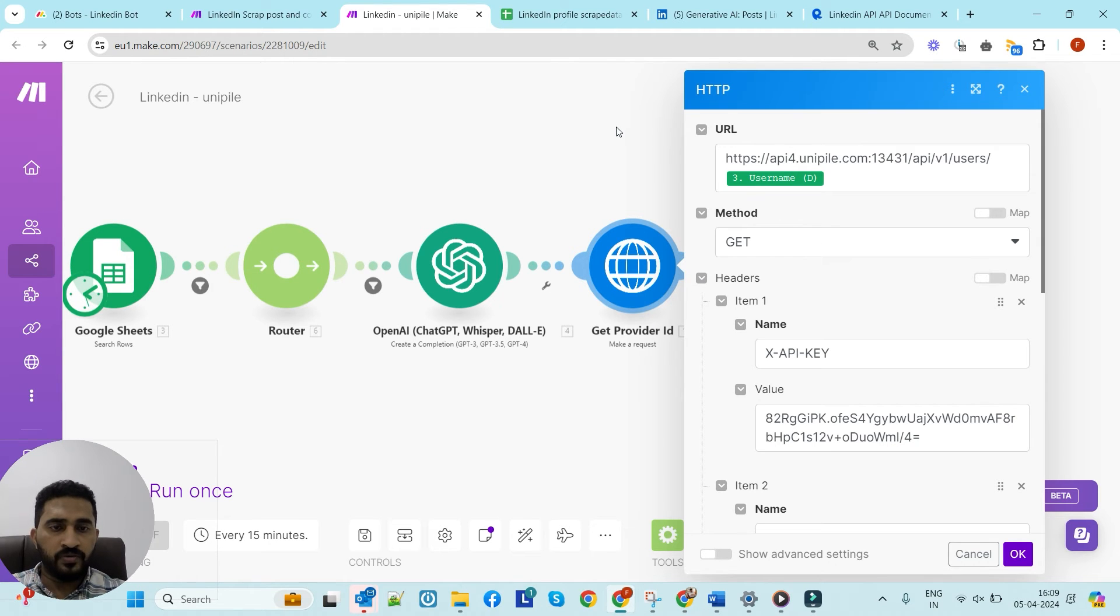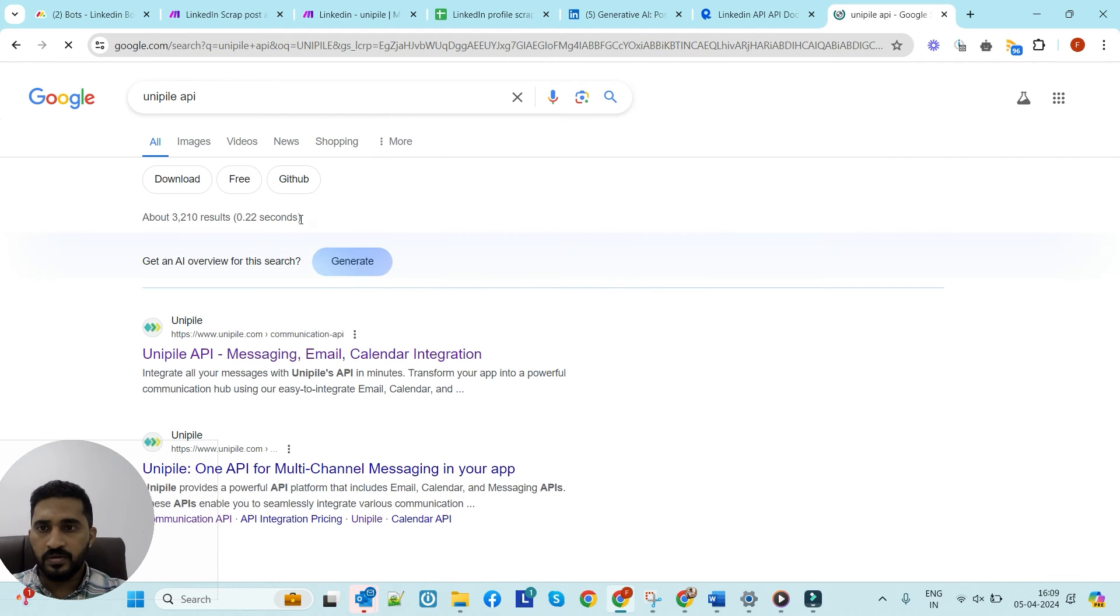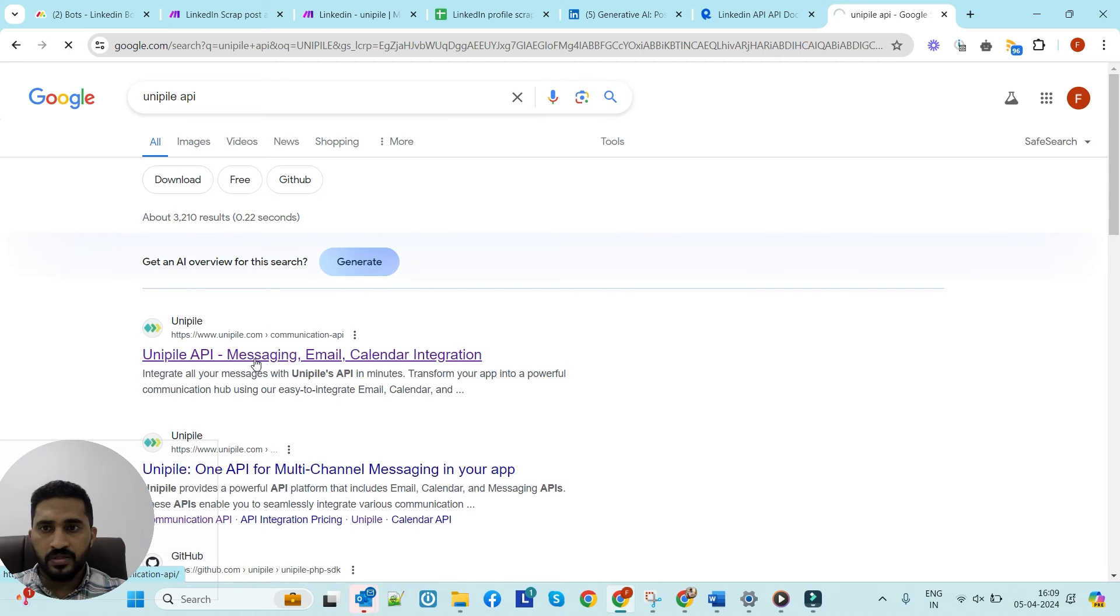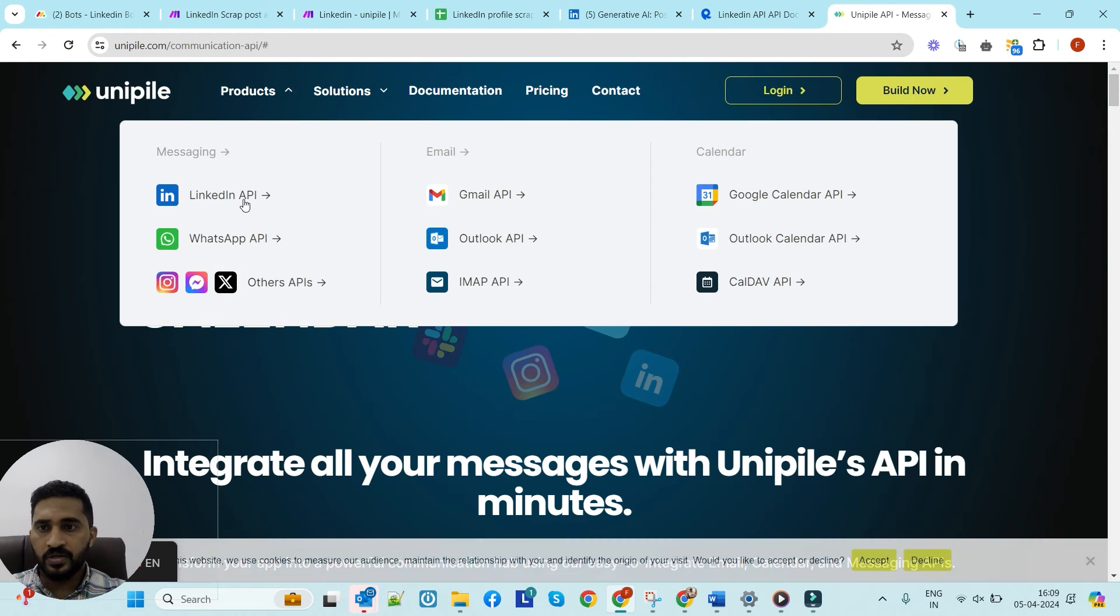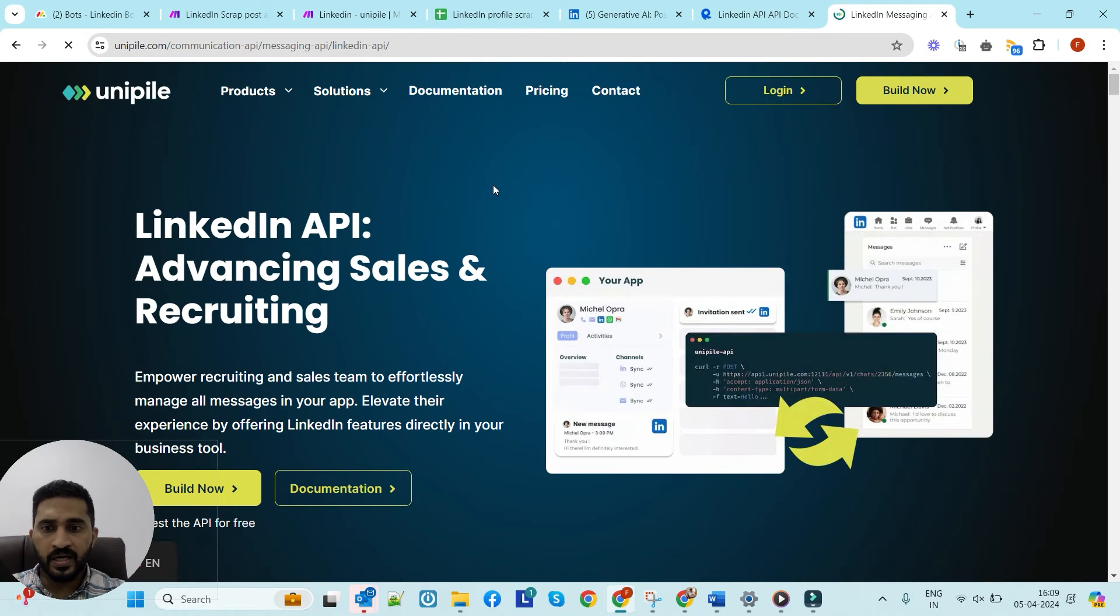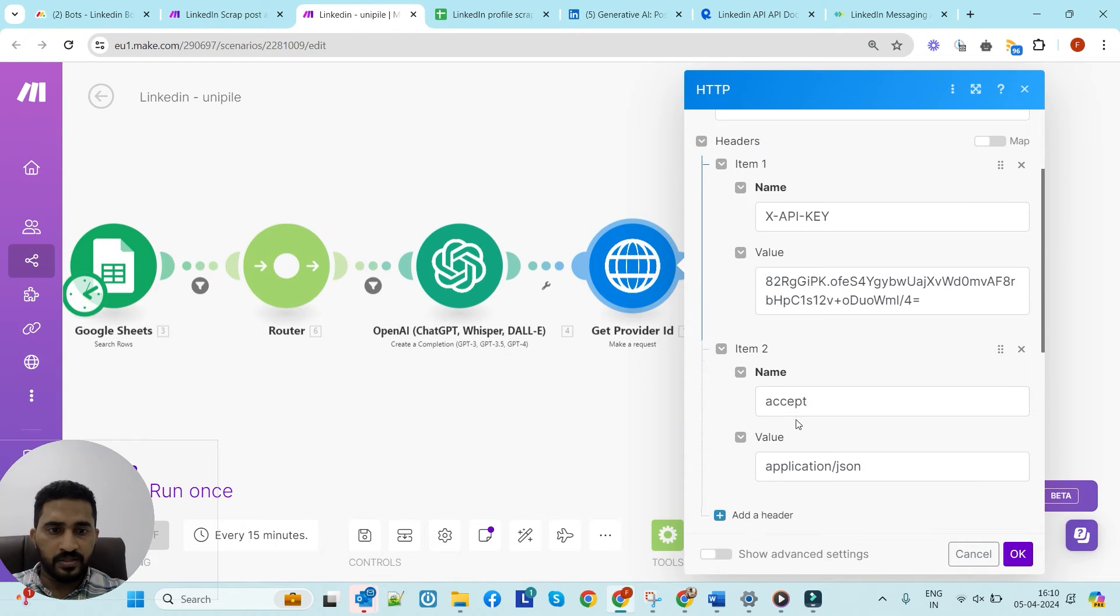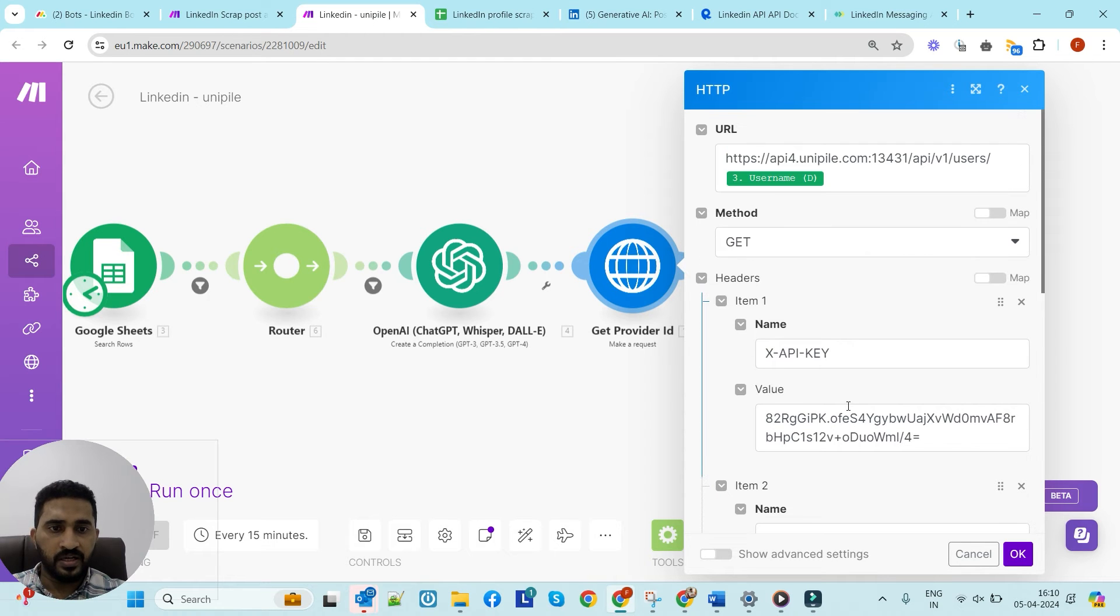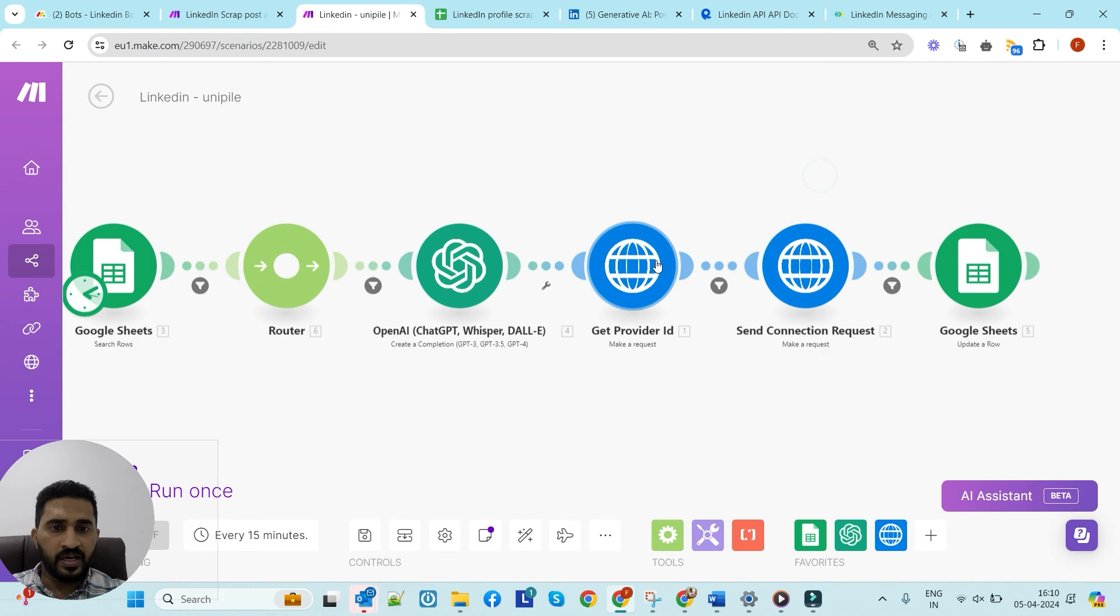Here we need another service called Unipile. This is the service - they're providing some LinkedIn APIs that will help you send connection requests. You can see the LinkedIn API. You have to sign up for Unipile with your LinkedIn account. You'll get the account ID - you have to enter it here, and the API key as well.